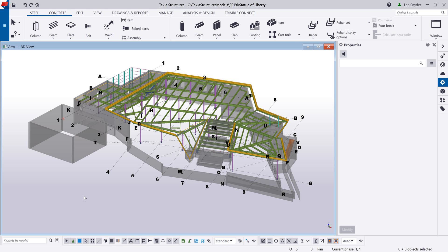Hello and welcome to this presentation. My name is Lee Snyder, the product manager for the Steel Segment here at Trimble, and today I want to introduce a new option that's available in the property pane in Tecla Structures version 2019i.